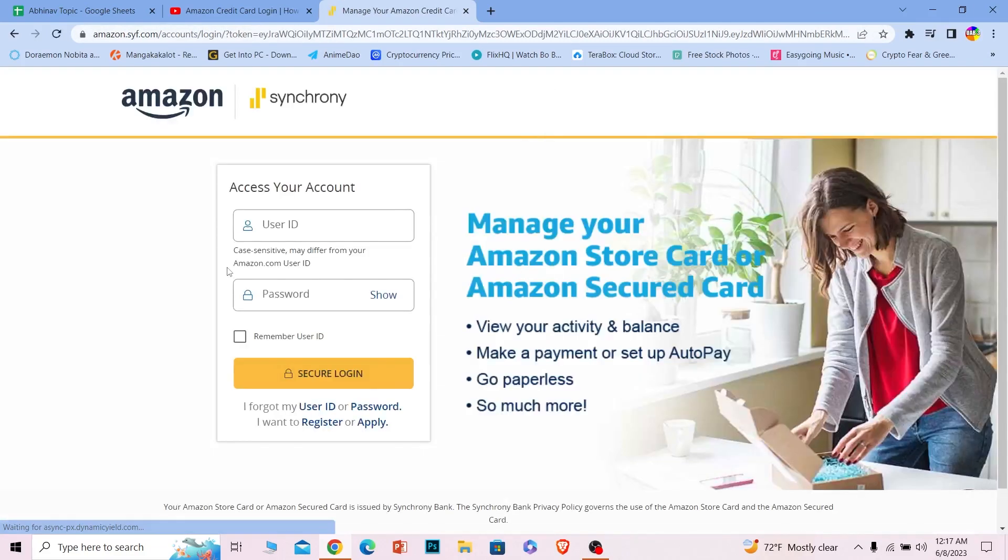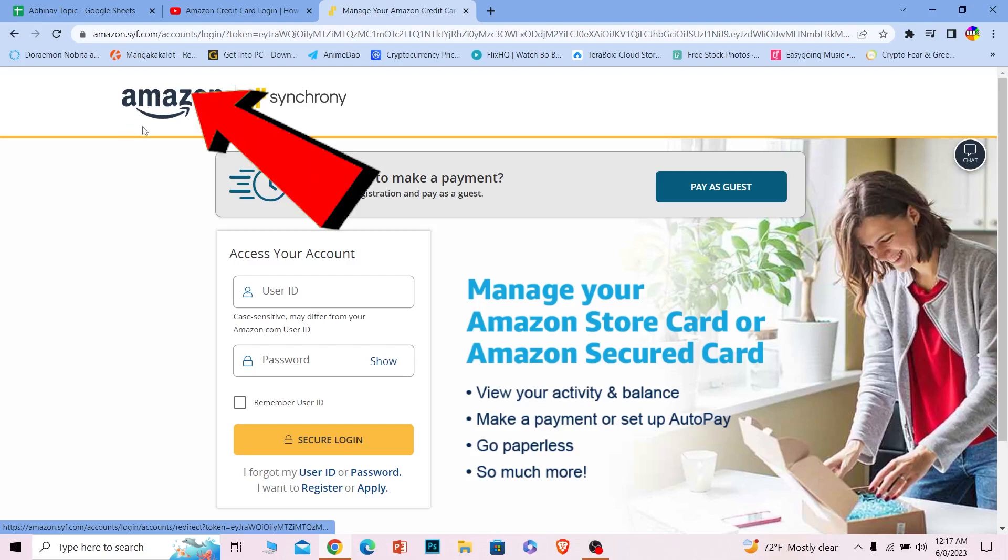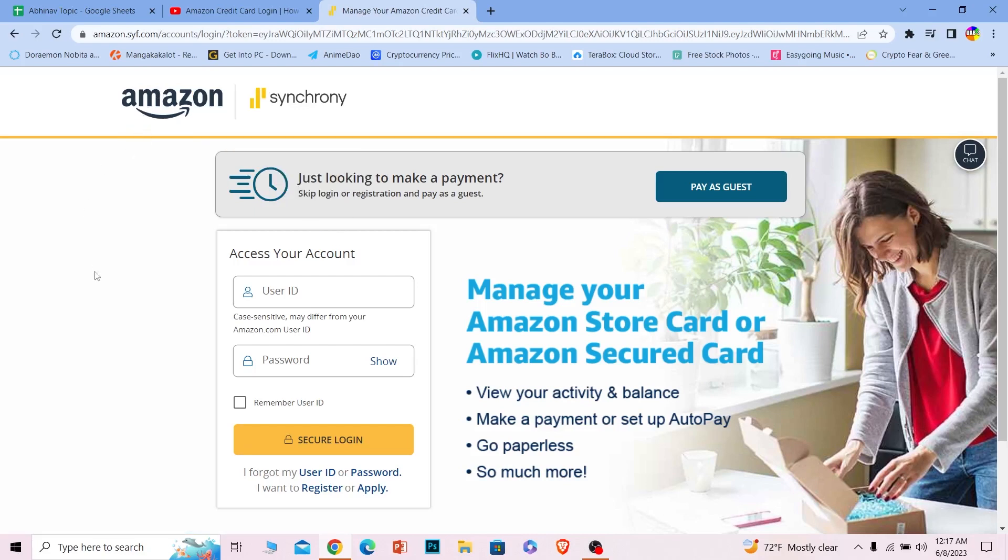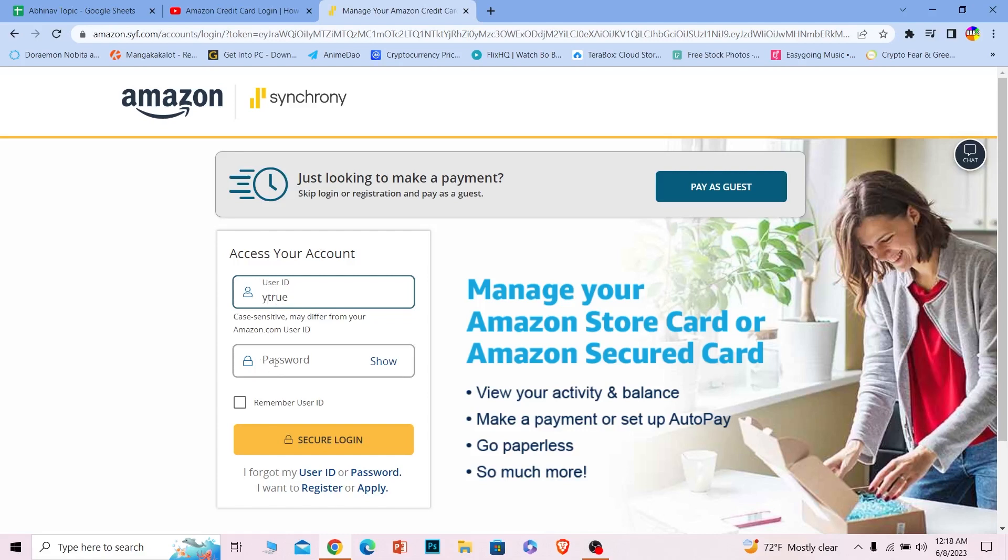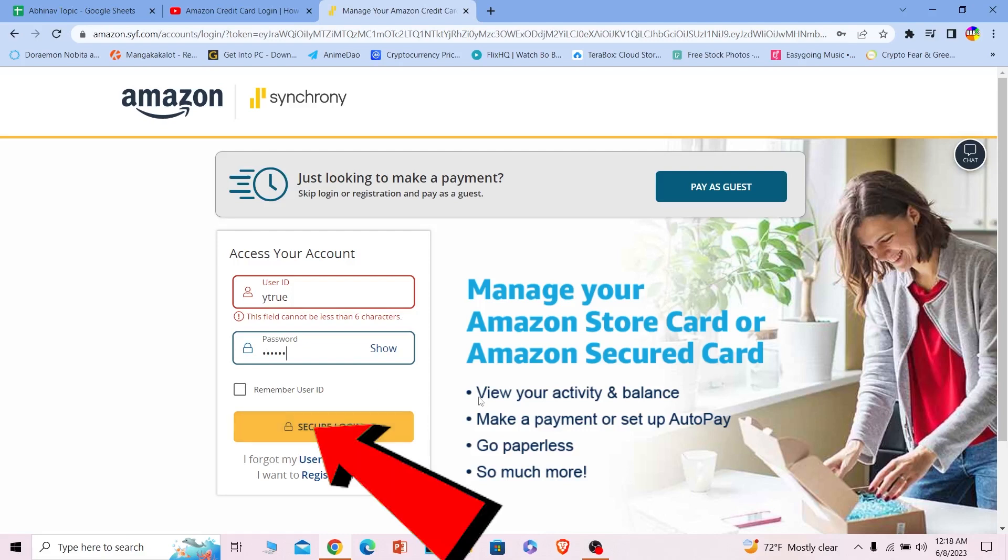Once the page loads up, you can see the Amazon logo over here, which means you're on the right website. Just enter your user ID, and after you enter your user ID, enter the password for your account. Once you do that, you can click on secure login.